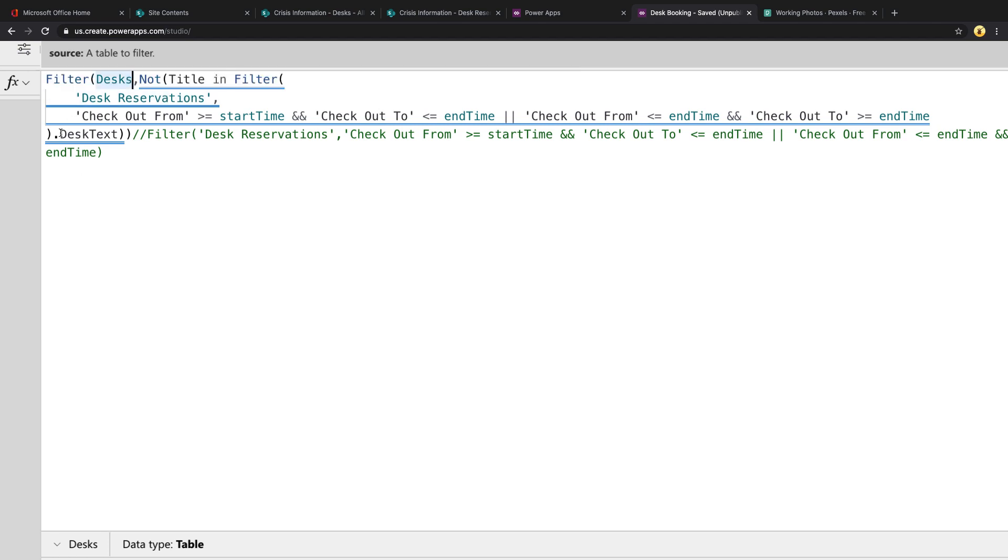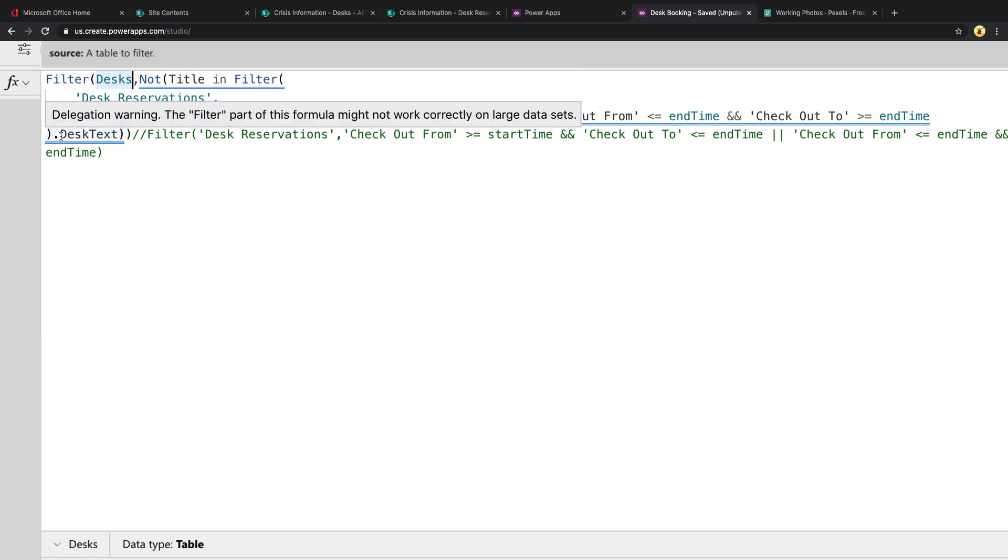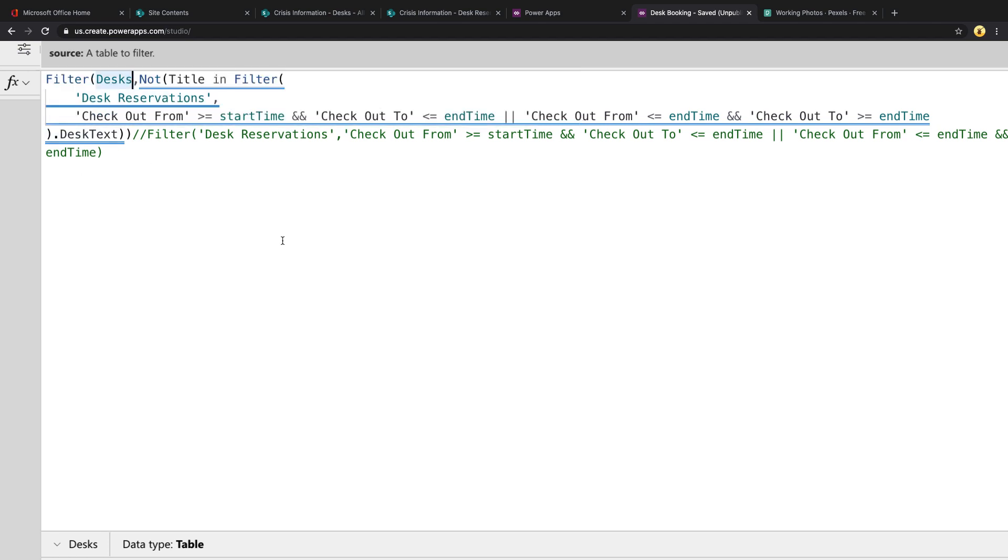And in the Not, we're going to do a dot to get the desk text. So we're going to compare on that field. So if there are no results in here, that'll be blank, and it's only going to show the desks that don't match.